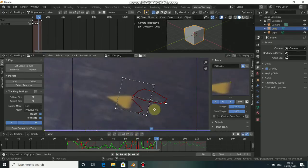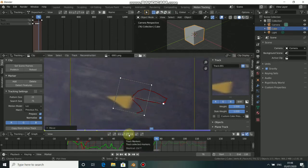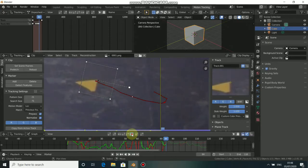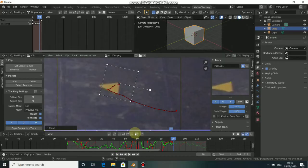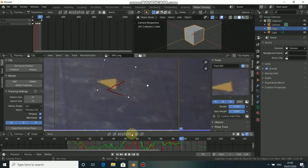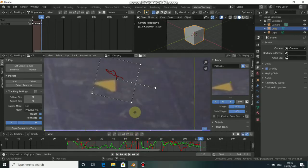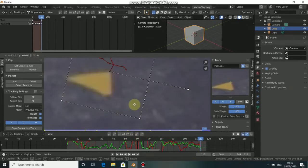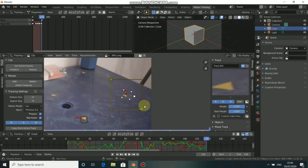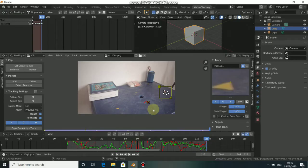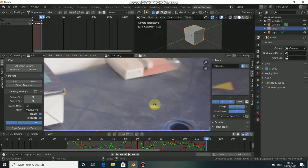Whenever you see that the tracker has drifted a little, press G, drag it back into position, and then continue tracking. This is how you refine your track. Once we've tracked the whole sequence, we need to pick another side and add another marker.